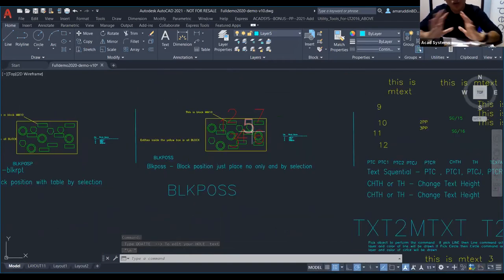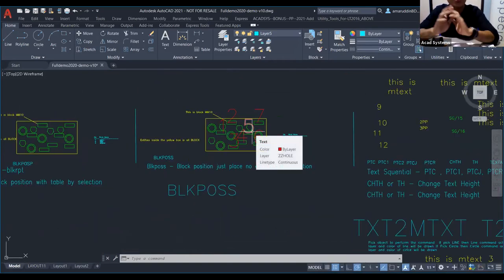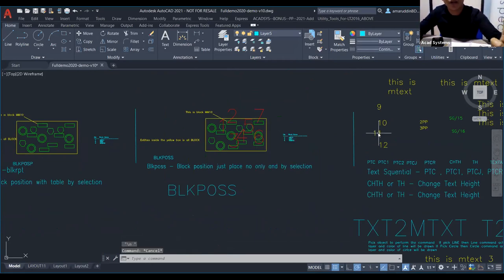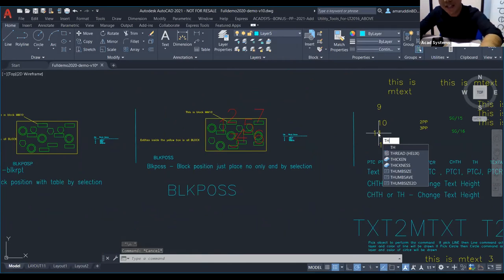If you feel your numbering is too large, that's okay — no problem. You can change it using the command TH (Text Height).